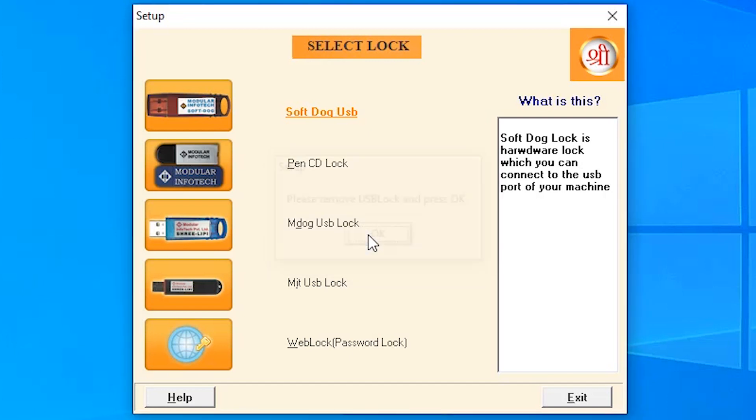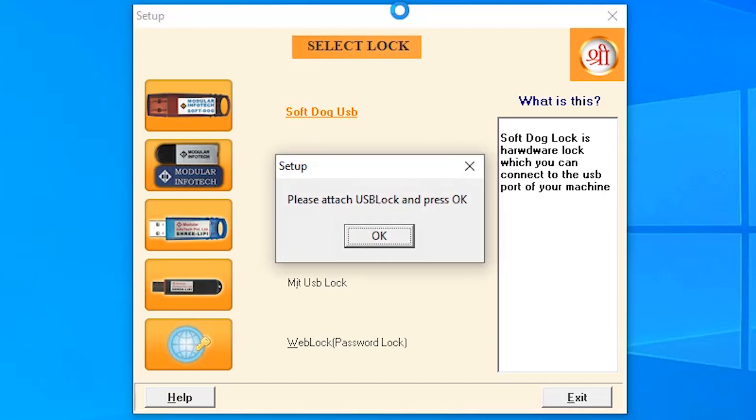Please remove the dongle. Attach your USB dongle, then click okay. Attach your dongle and click on okay.